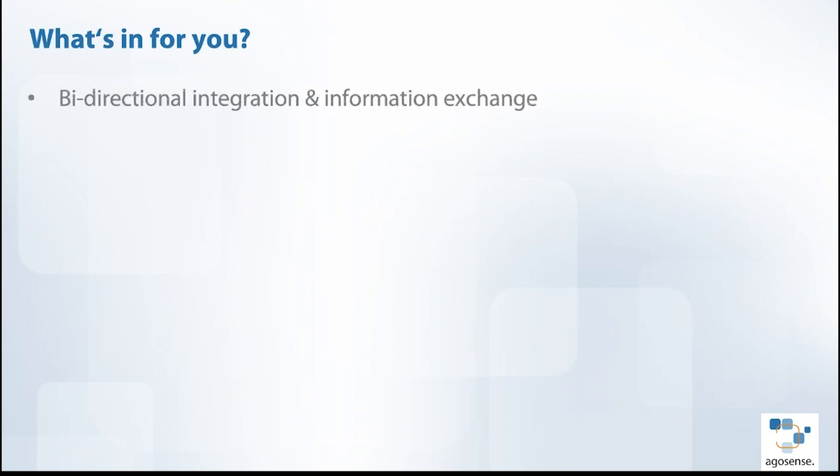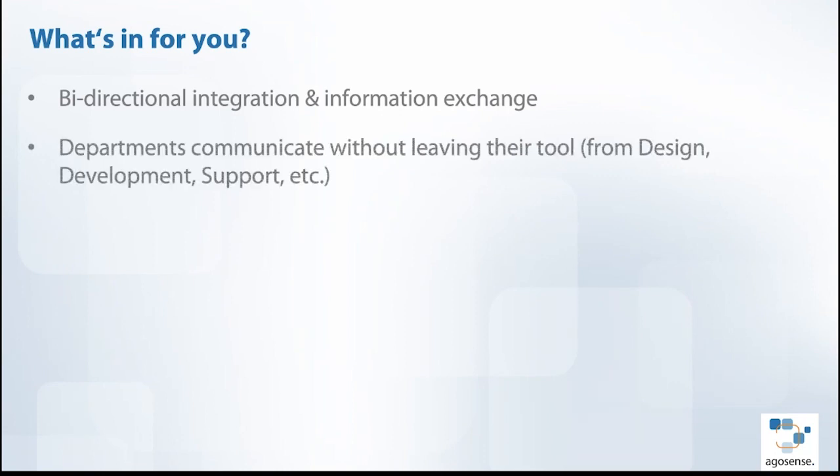Before I hand over to Christian, a few bullet points on what benefits you can expect from ArgoSense Symphony One, which will make life much easier for your developers and support personnel and help save a lot of extra effort, budget and time. First of all, Symphony guarantees bidirectional integration and information exchange more or less out of the box. That means different departments using different tools can communicate without people leaving their own tool and logging into another tool they're not used to working with.